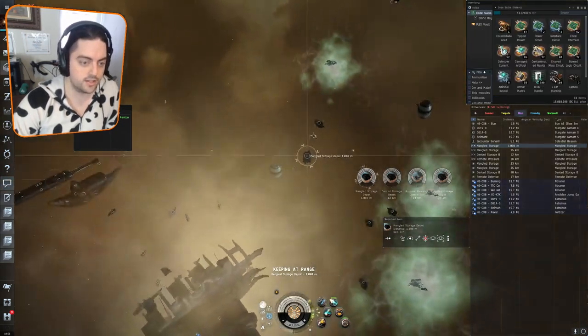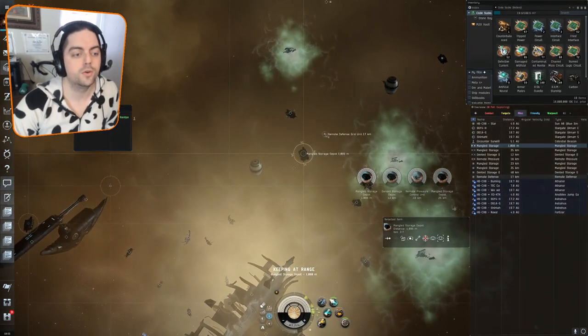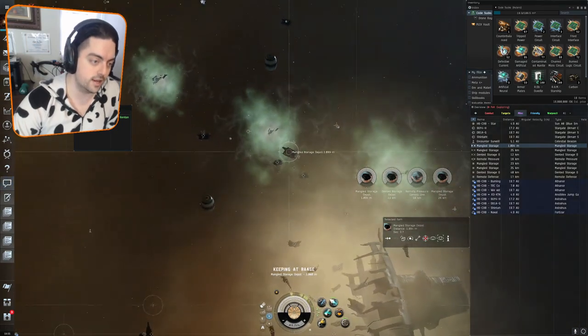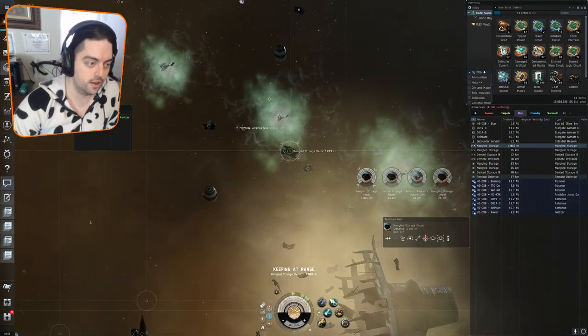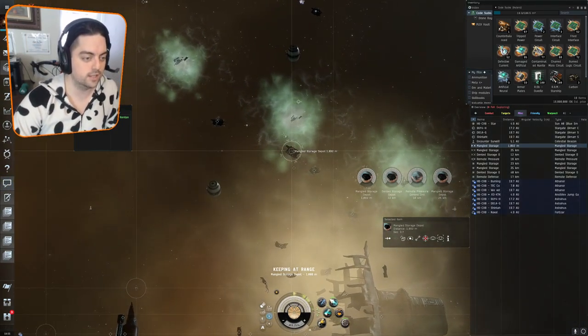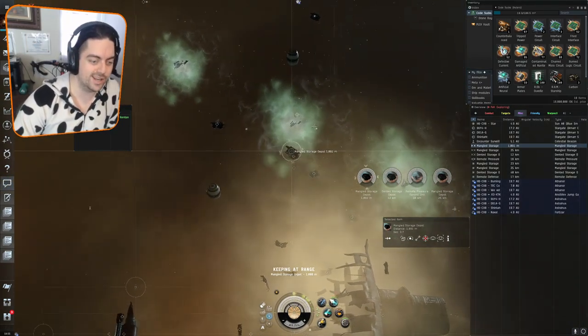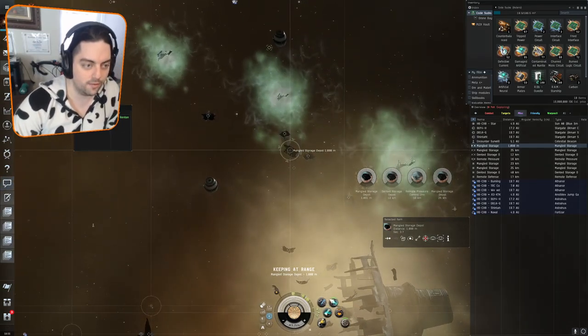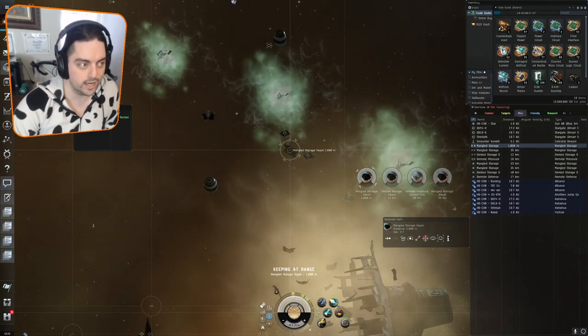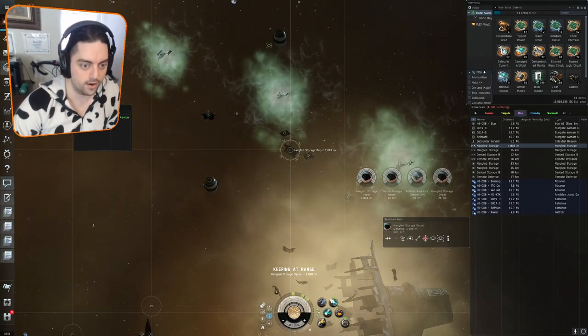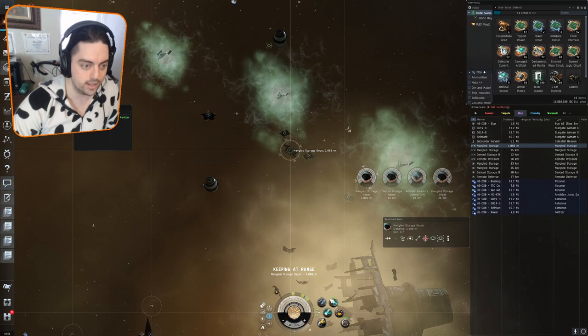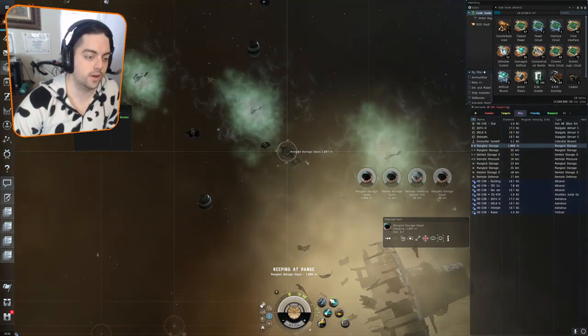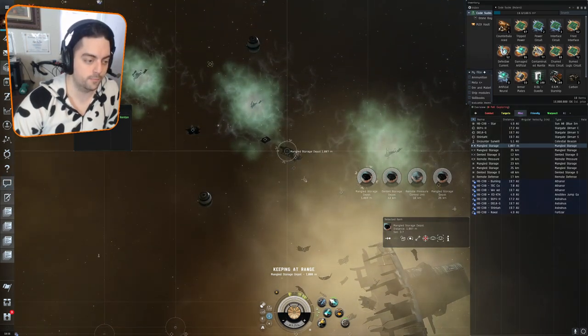Next up, we're going to go to the remote defense grid unit. This is kind of in the middle area, so this is where things get a little bit tricky and dangerous. Really, all of these green gas clouds are damaging. They hurt you, so you don't want to go near them.